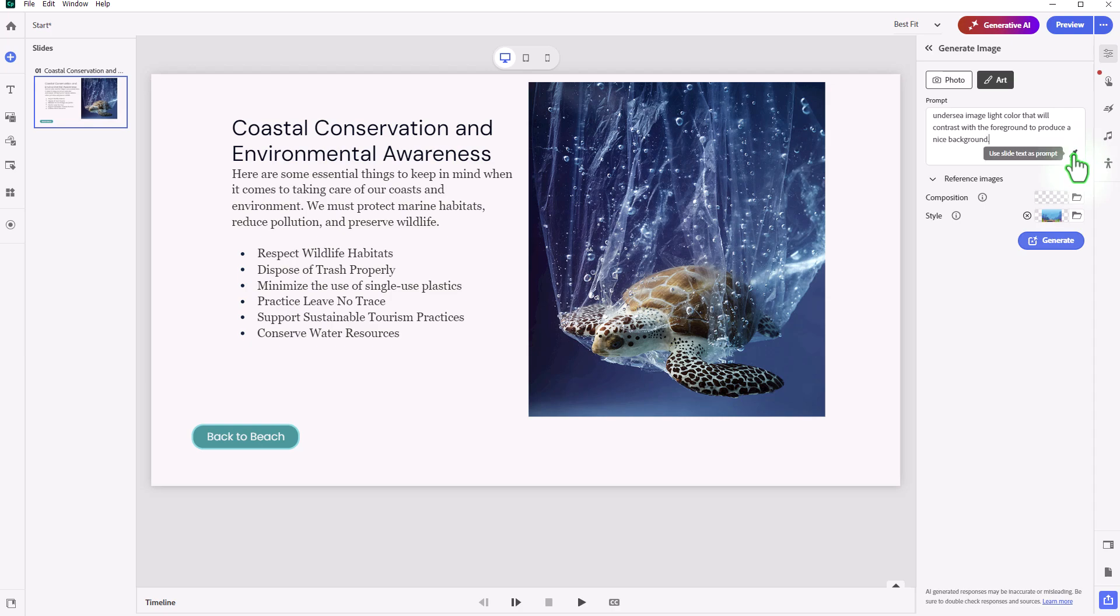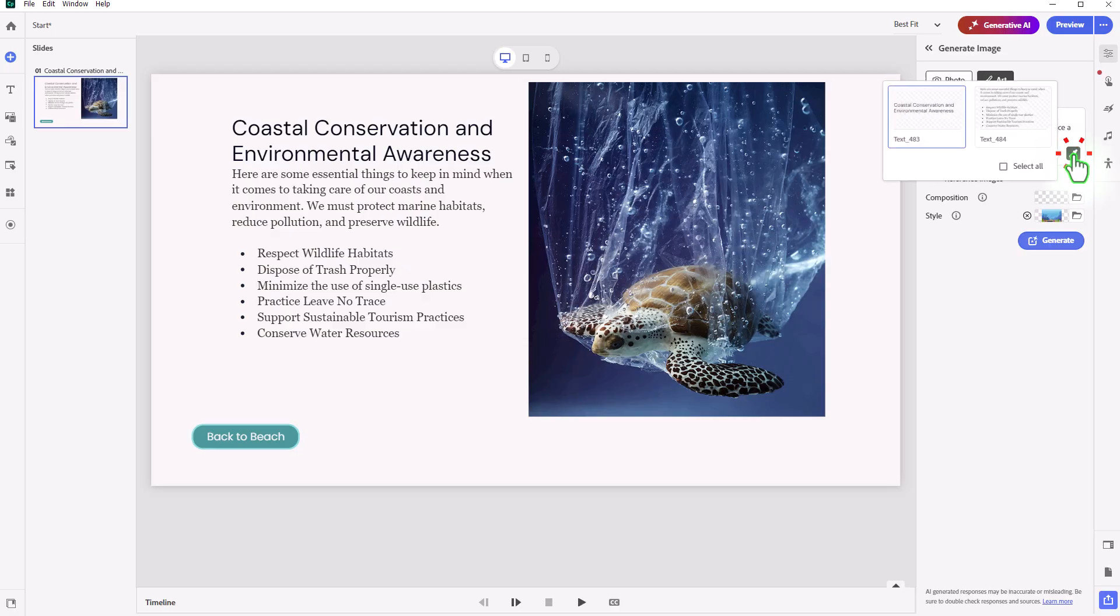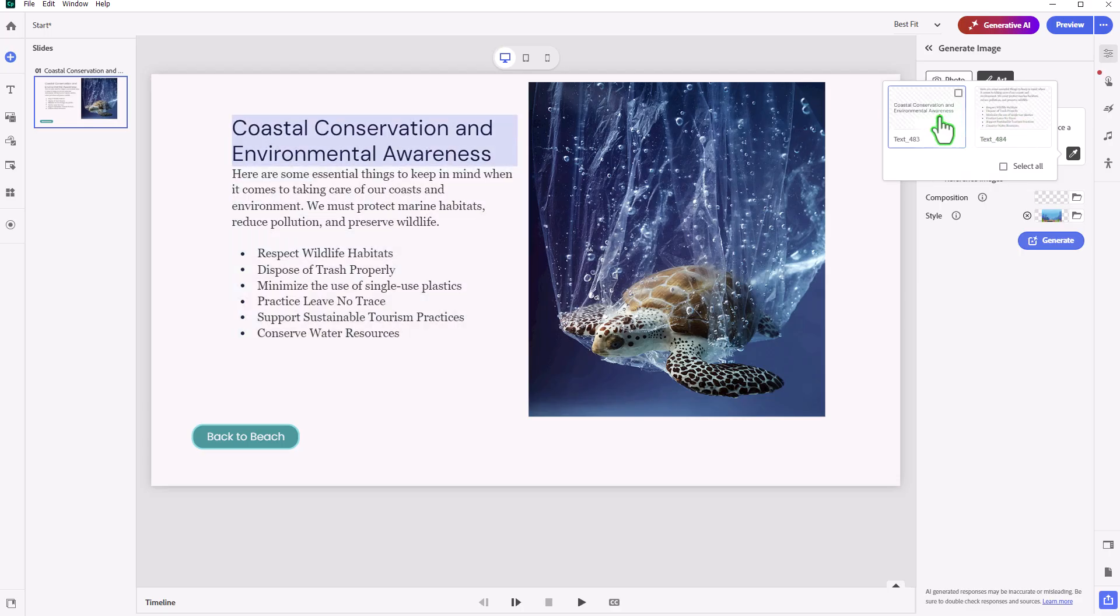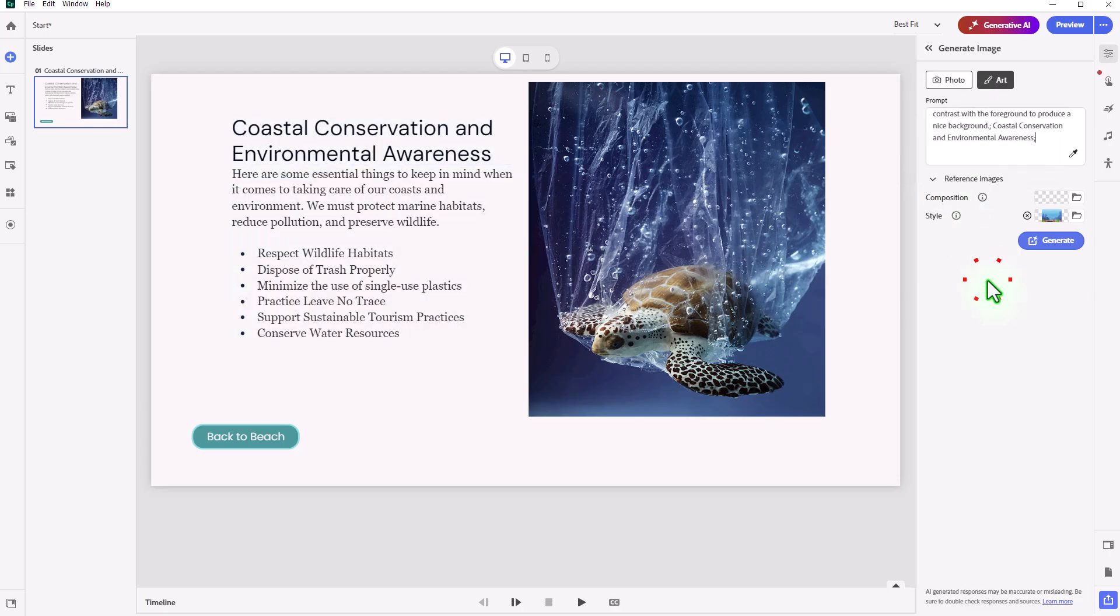There is an eyedropper tool here. And it's kind of an interesting use. So if you use the eyedropper, you can select one of the two text elements on this slide. So maybe coastal awareness might be something you might want to add to that. And then we can now go ahead and press generate and see what comes up.